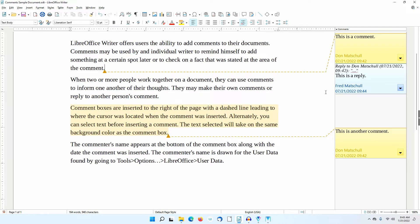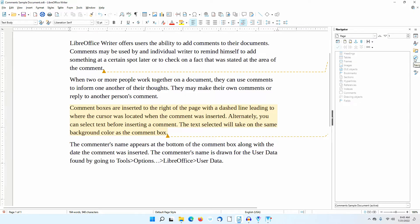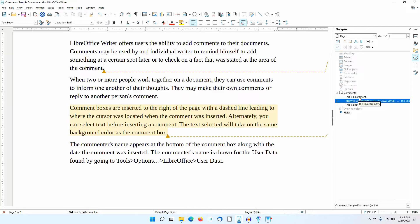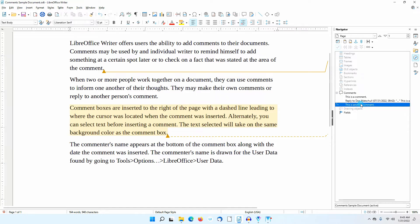If you have a long document with numerous comments, you can use the Navigator in the sidebar to review and go to them. I'll go to the Navigator section. Notice that under Comments, the first few words of each comment are listed. If I double-click on one of these, the cursor goes to that area of the document where the comment was inserted.